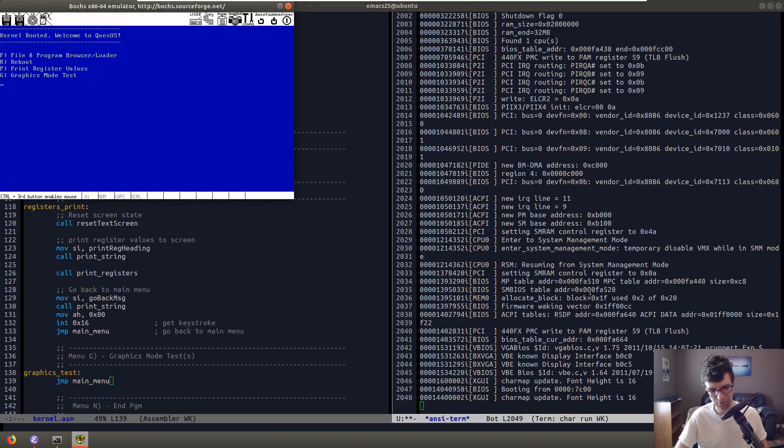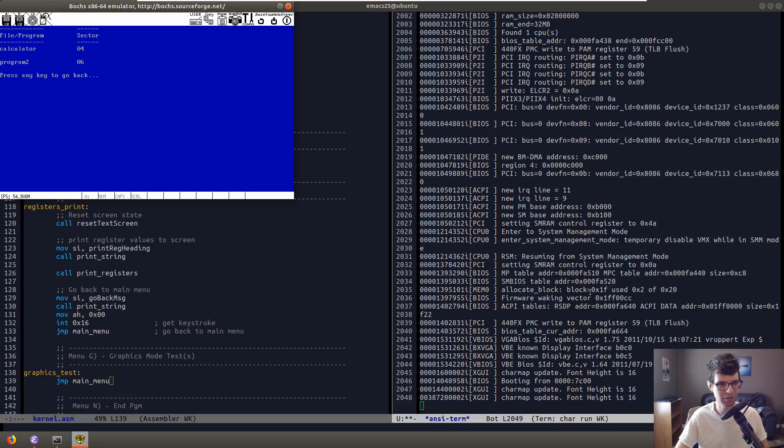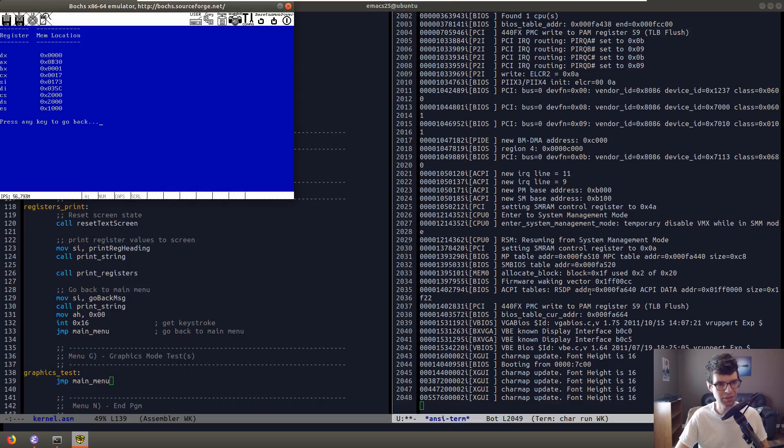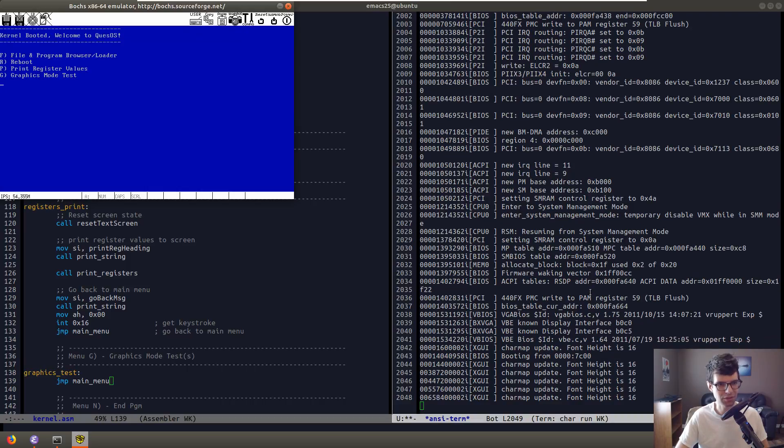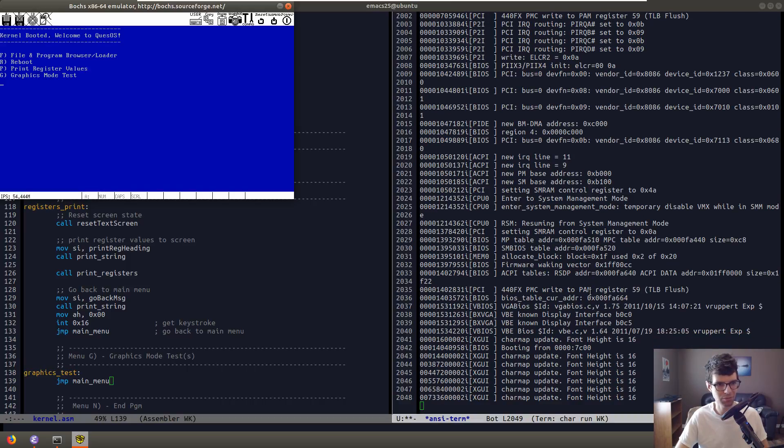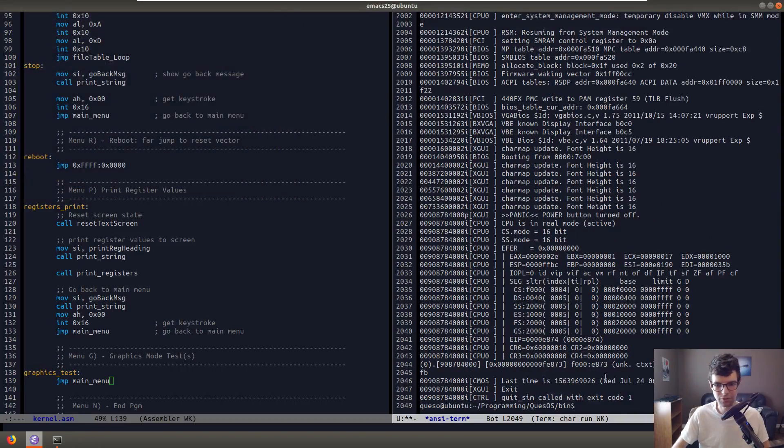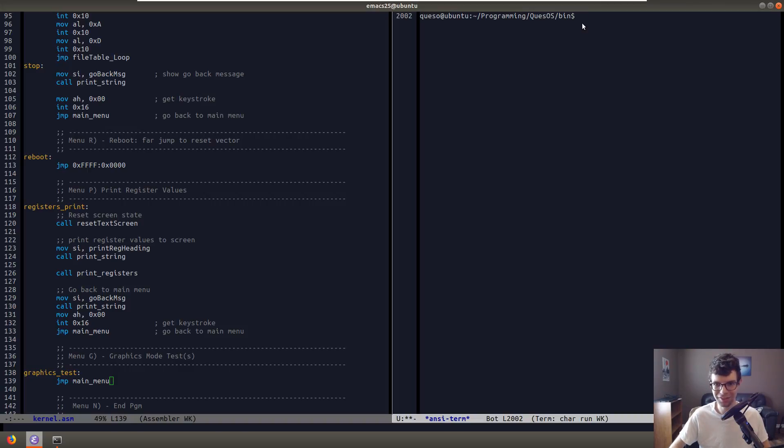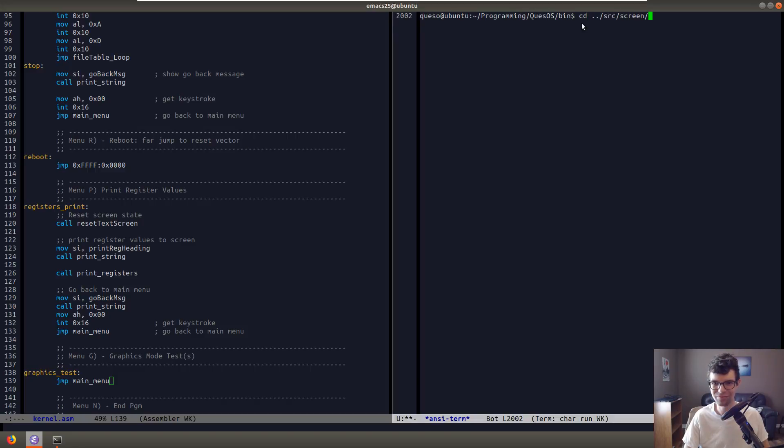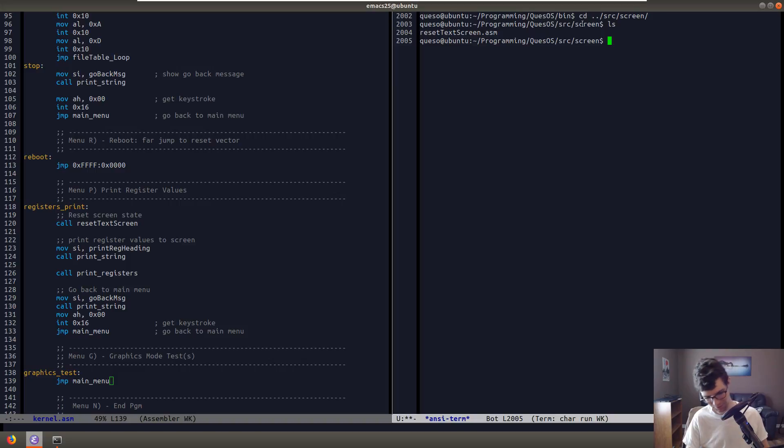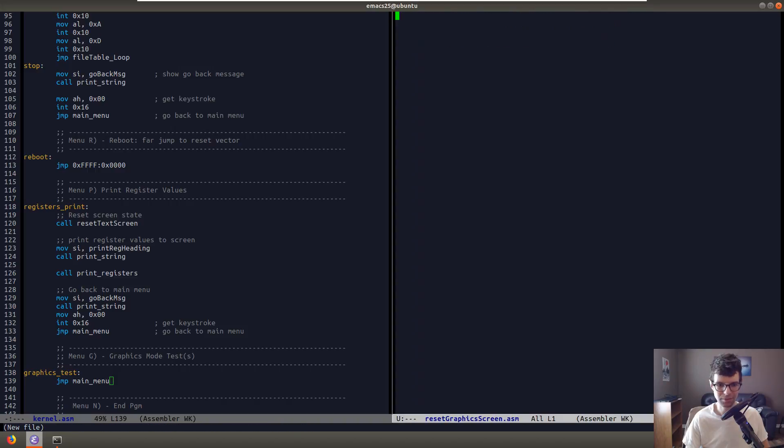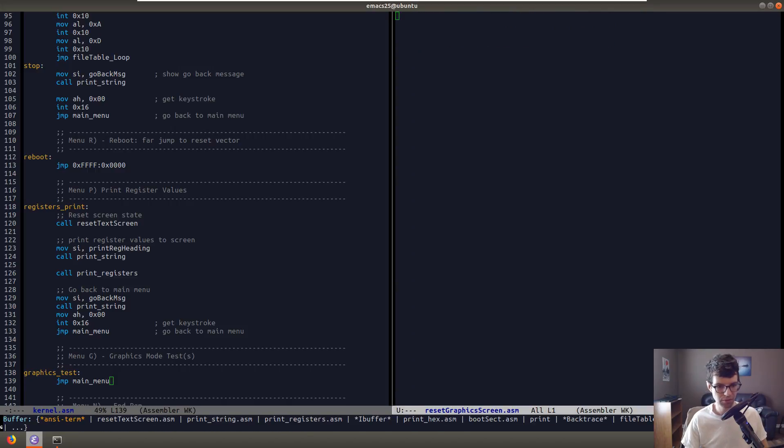So this still works. We got our lovely graphics mode. Test added. We got the 80 by 25 text mode. File program loader. Print the register values. Still works. Okay. So this should just re-display this. Alright. So we're doing well so far. We're getting somewhere. It just takes me a long time, and I don't have much time to do it in. So I ramble a lot. But let's go back to the source. So we have reset text screen. So what I'm going to do is make reset graphics screen. There we go. Which will be the same thing, pretty much. Except not the same.